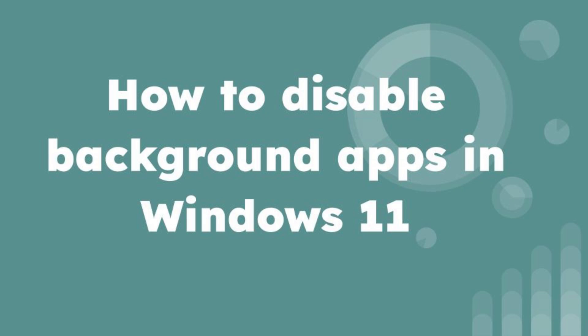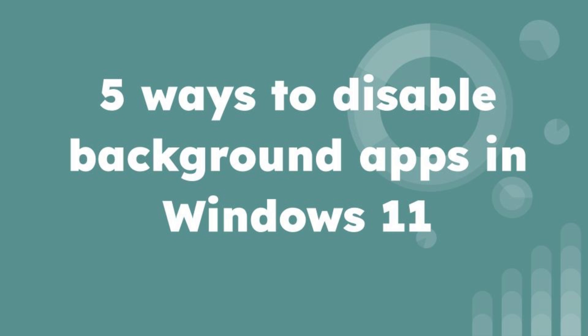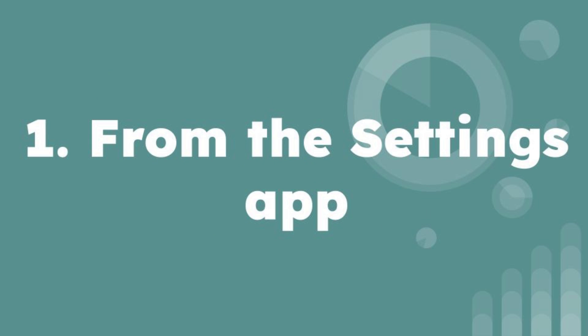Today, we're diving into the nitty-gritty of optimizing your Windows 11 experience by learning how to disable those pesky background apps. 5 Ways to Disable Background Apps in Windows 11. Our first method involves using the good ol' settings app.